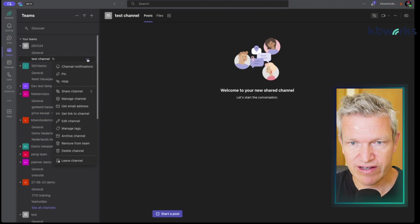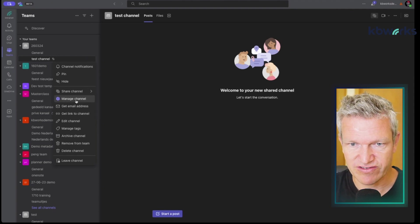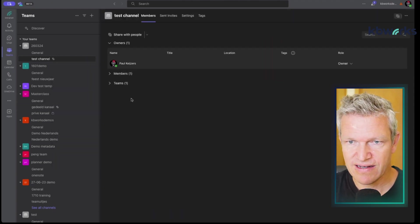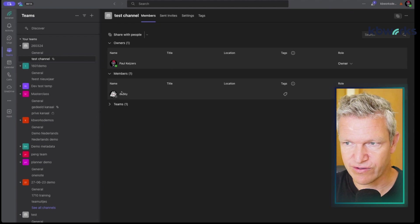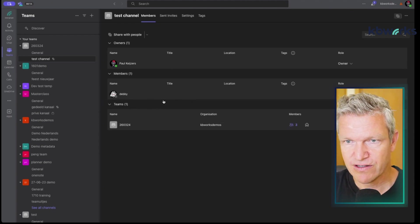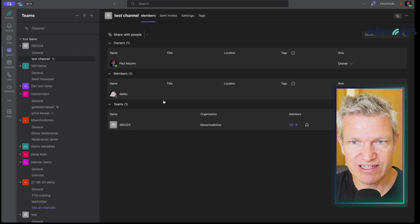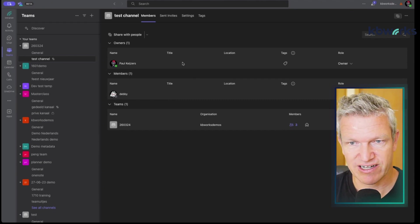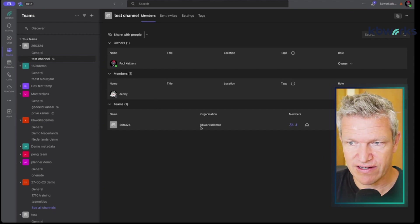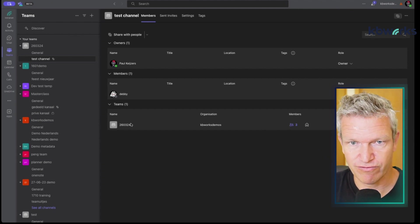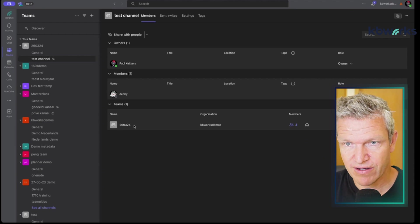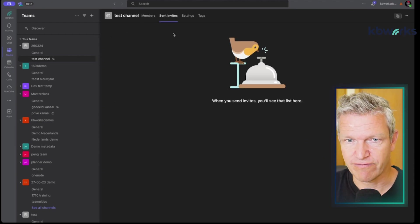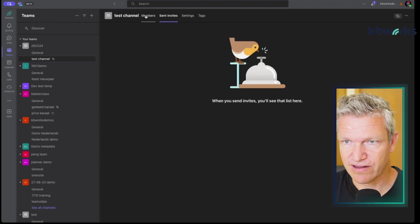Now we have a shared channel. Let's see who has access by going to 'Manage channel'. Here we can see who can access the channel. I'm the owner — similar to a private channel — but I've also added members who are not members of the team, and I've also added a team, because 260324 is our team.